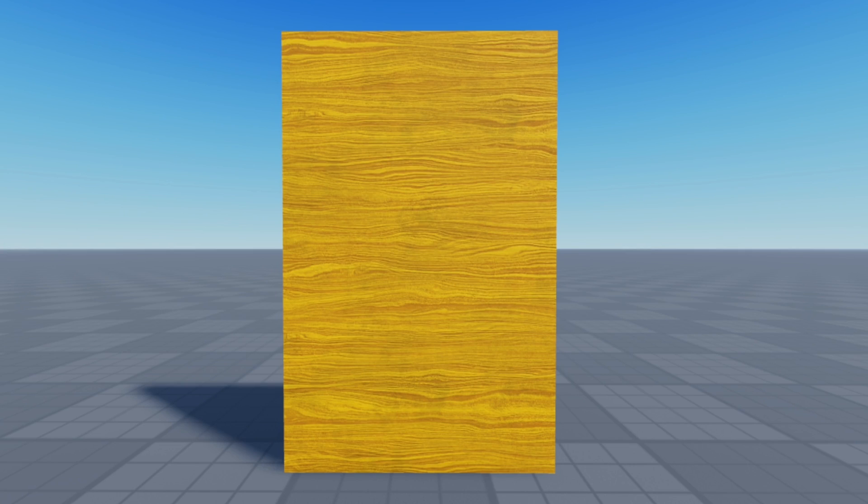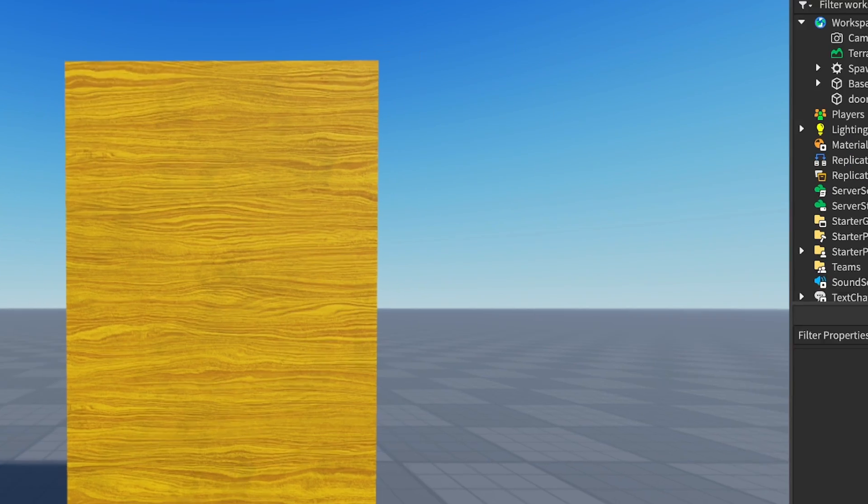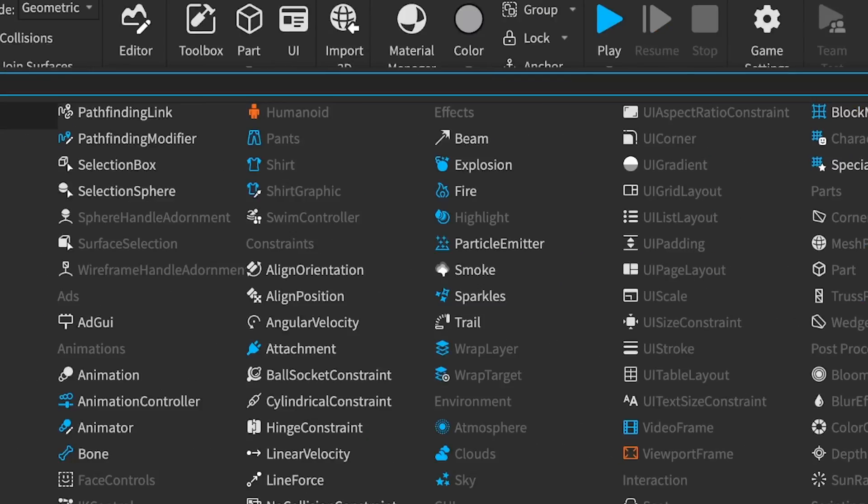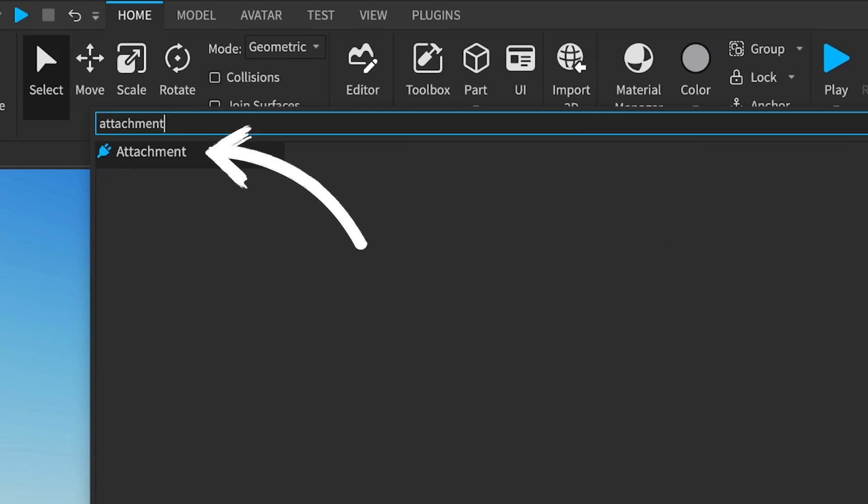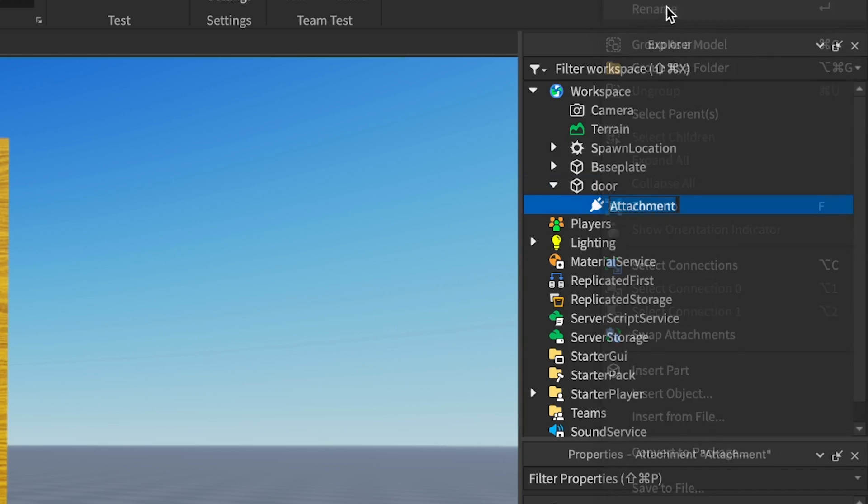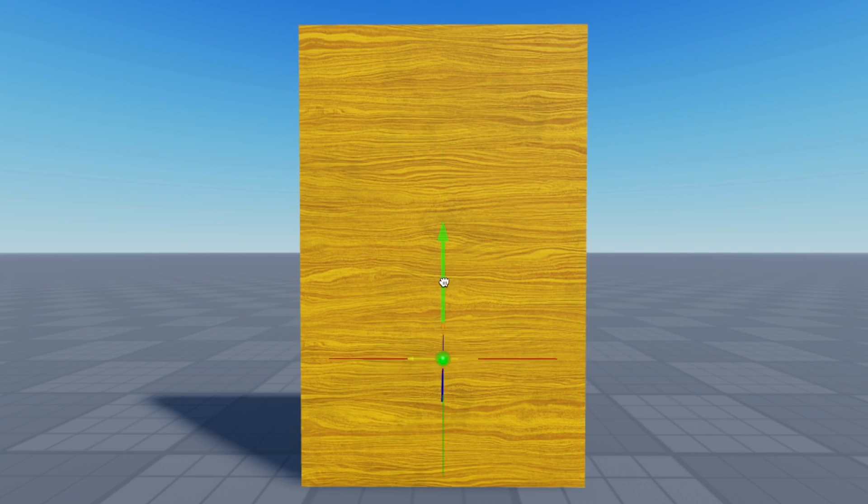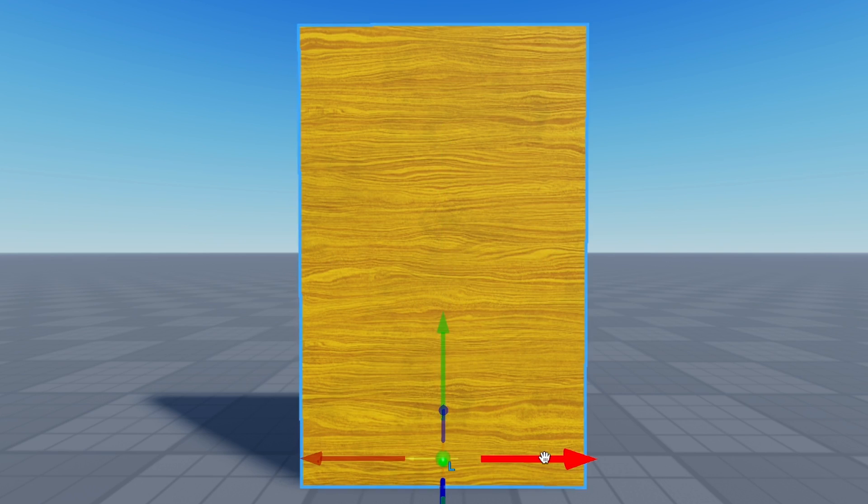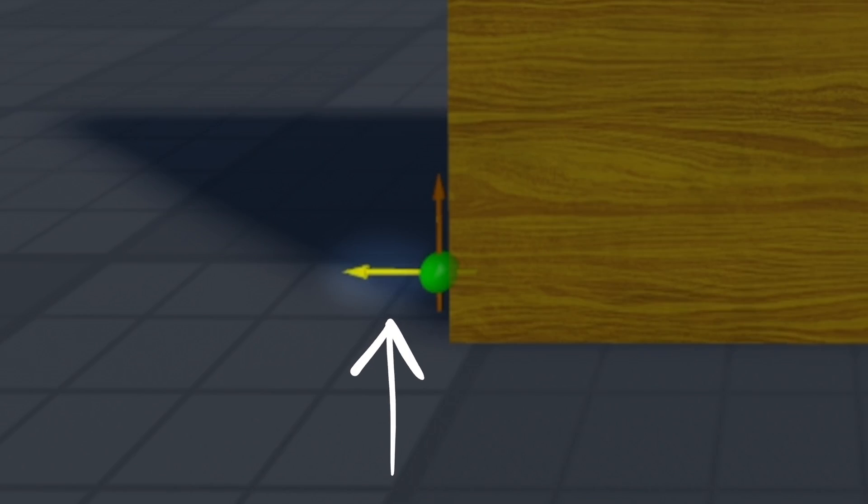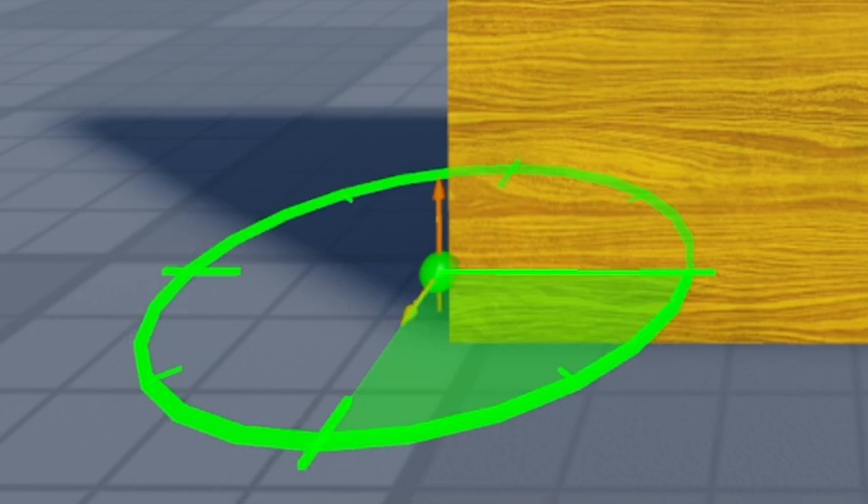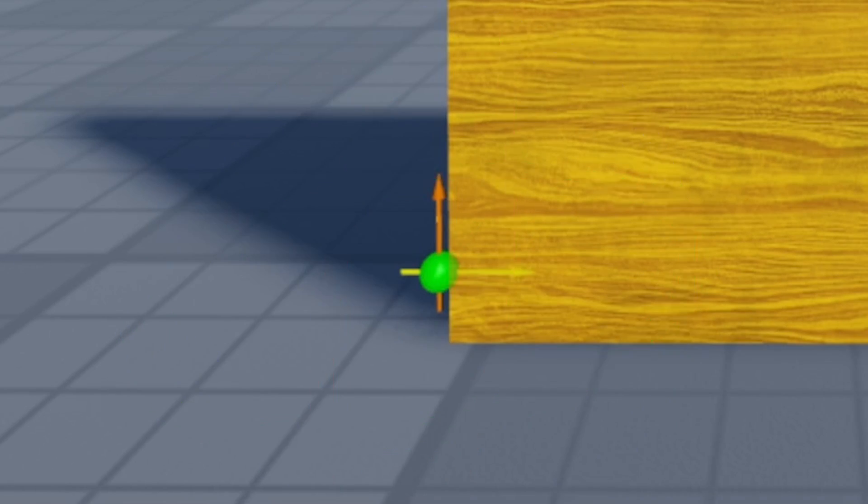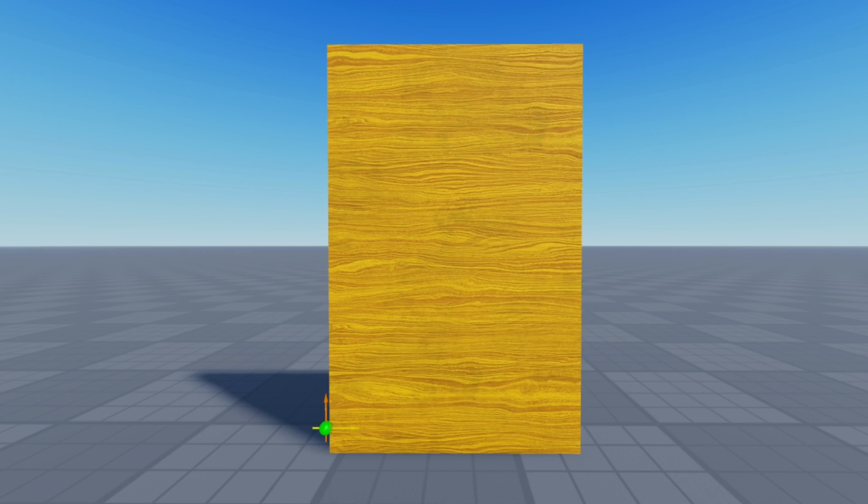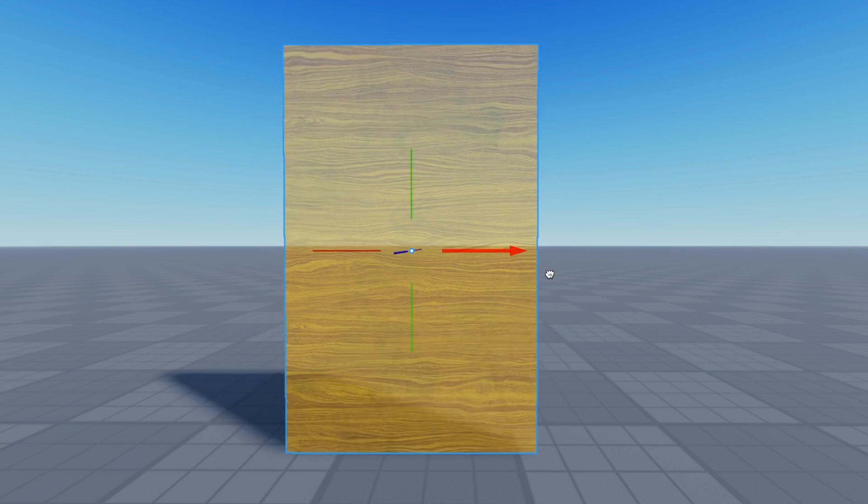To set this up, first we need to attach an attachment to our part. Hit the plus button next to your part in the explorer and search for attachment. Rename it to attachment zero. I'll explain why in a minute. Using the transform tools, move it down to the bottom corner of the door. Now, you might notice that one of these arrows is yellow. This is the axis or the direction that the part that the attachment is attached to, so in our case the door, will move along.